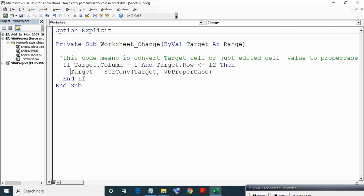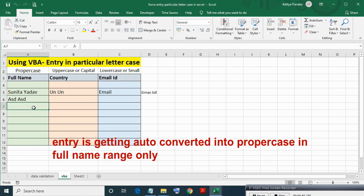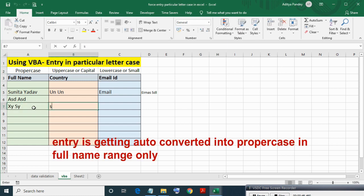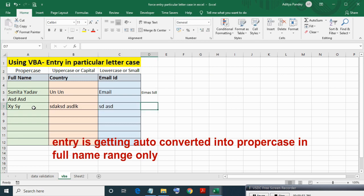Now we will see IF statement effect. As you can see entries getting converted into proper case only in name range, not in other cells.